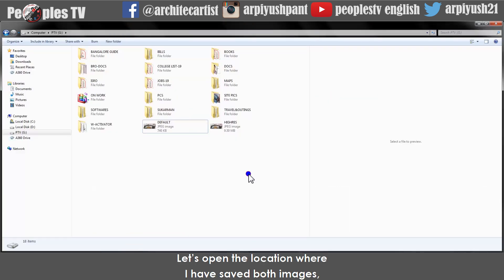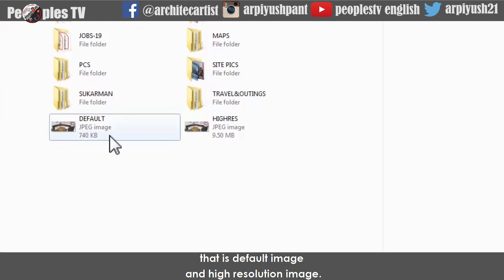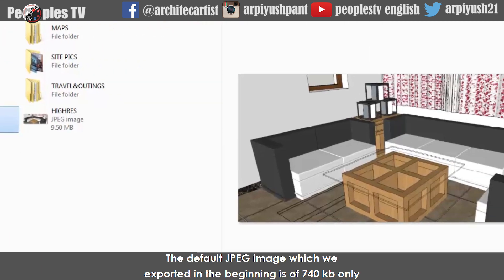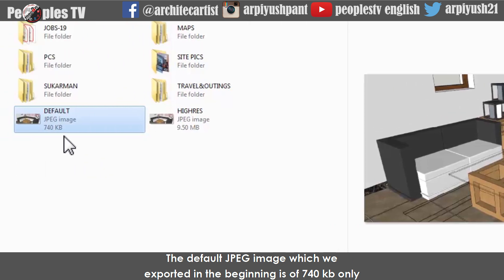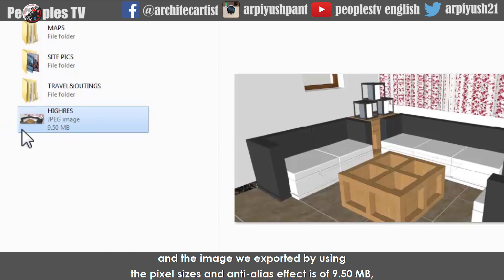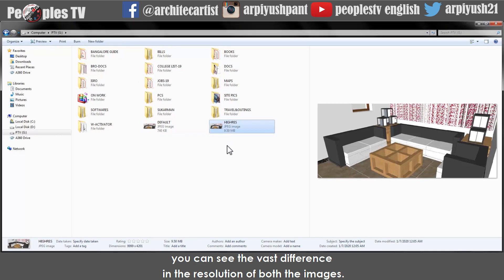Let's open the location where I have saved both images — the default image and the high resolution image. The default JPG image exported at the beginning is only 740 KB. The image we exported using the pixel sizes and NTLES effect is 9.50 MB. You can see the vast difference in the resolution of both images.